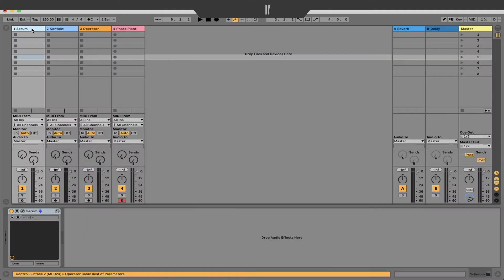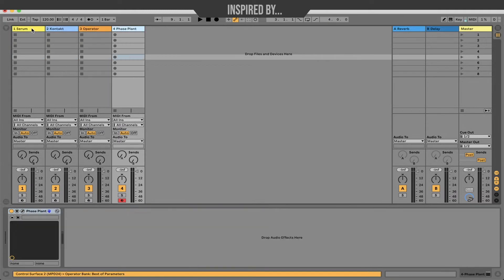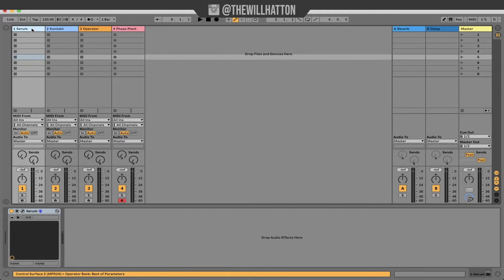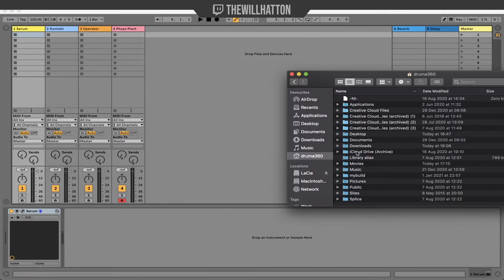So tip number one for speeding up your workflow in Ableton is something you might have noticed if you came from another DAW first and then moved to Ableton. In other DAWs you're able to select a track and immediately perform with whatever MIDI device you have on that track. For whatever reason in Ableton you have to select record arm first and I've always found that a little less intuitive.